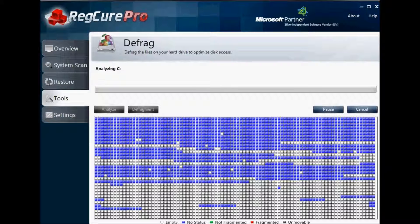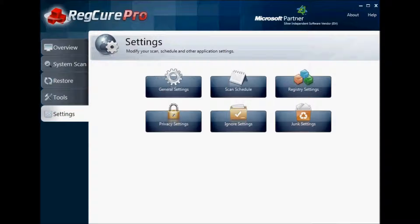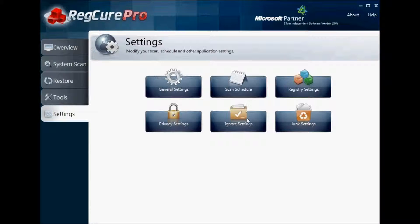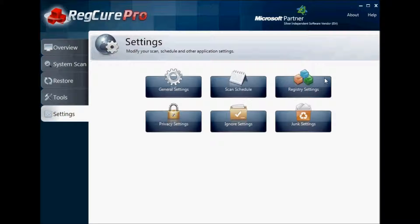Following all that, the last thing, or maybe one of the first things that you can do, is to look through the Settings area and set up all your privacy settings. Definitely create a scan schedule, any ignore settings that you want to modify, registry settings if you understand what you're doing, and then set up any general settings that you have there as well.